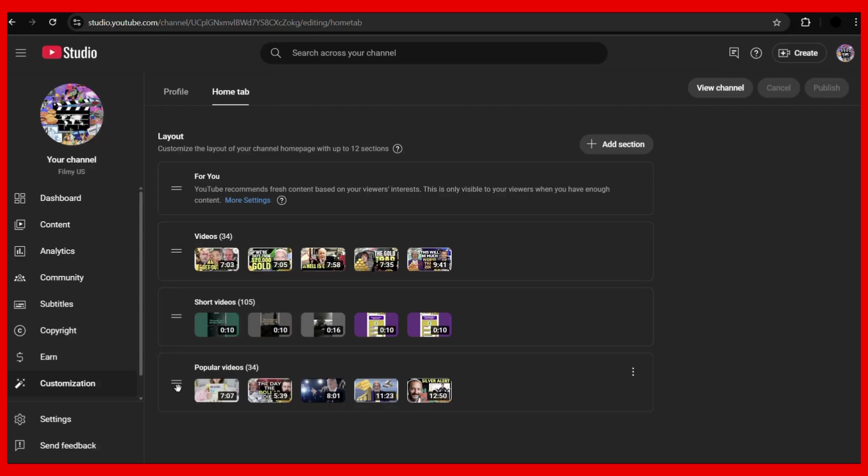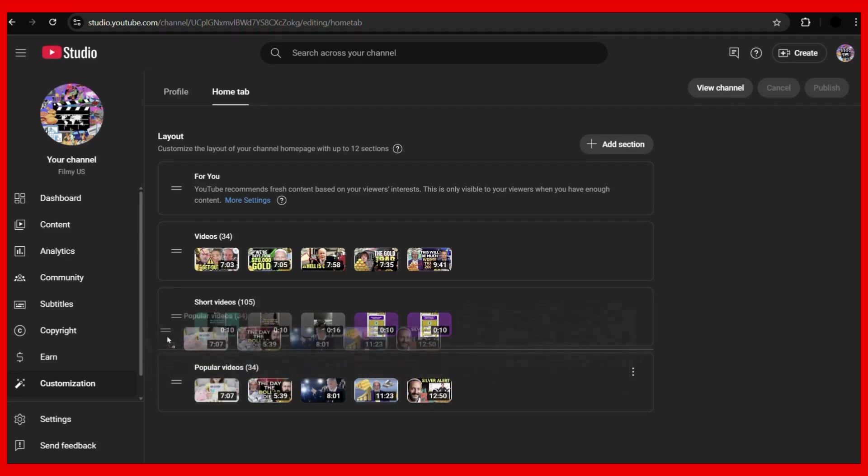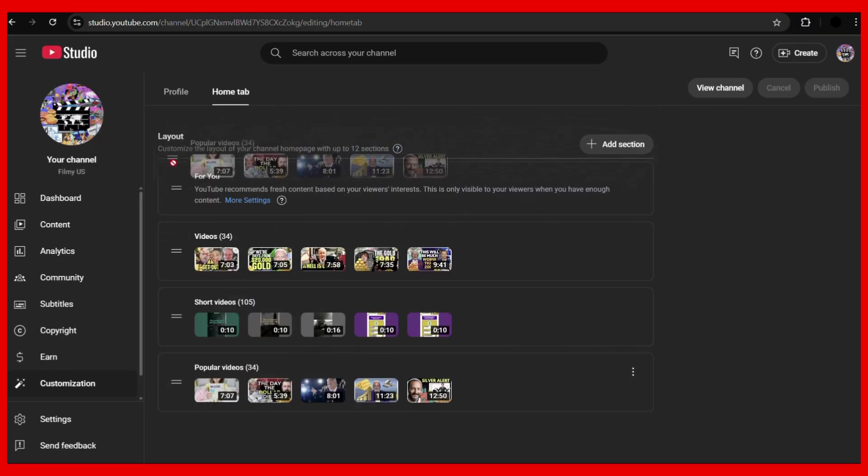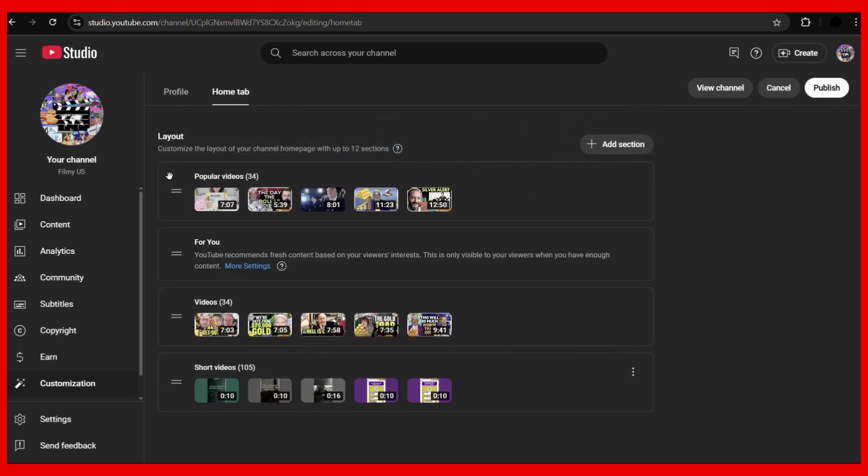previous example, I want this popular videos section to be present at the top. What I can do is simply hold on to these particular parallel lines and then drag it to the very top using my mouse or trackpad. Once you do this, you can see that now the popular video section is appearing at the very top.